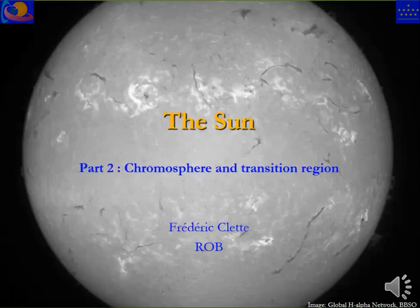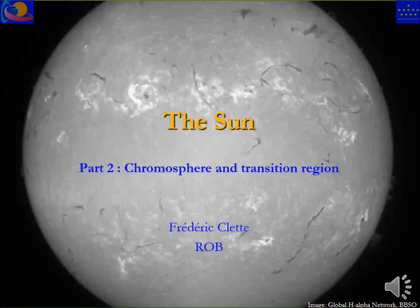Good morning everybody. Last time we went through the interior of the Sun and the source of all the energy — nuclear reaction in the solar center — and we went up to the first layer in the atmosphere. Over the whole range we have quite naturally a decrease of temperature, density, and pressure. We'll see that in the next layer things will change.